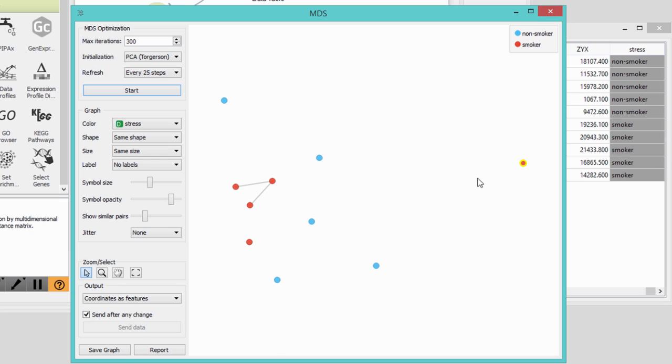We can see that smoking leaves a trace on a cellular level. But enough biology for now. Multi-dimensional scaling and other embedding techniques are a great way to understand the underlying patterns in any kind of data.